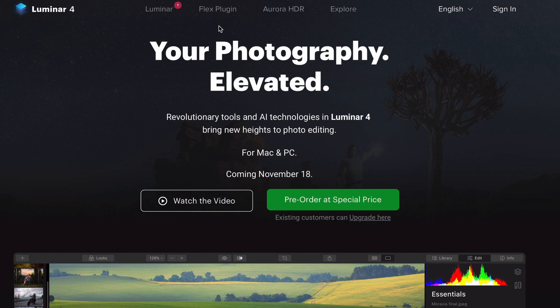I am currently using Luminar 3 as my primary photo editing tool. I switched from Lightroom over a year ago and I absolutely loved it. Luminar is kind of slow for reasons I'm going to explain in a bit, but it gave me so much more features than Lightroom did.